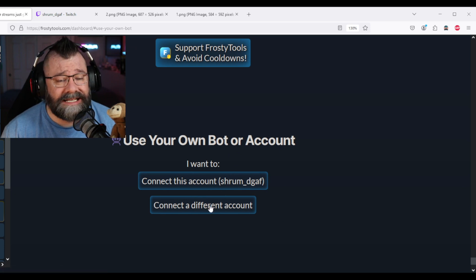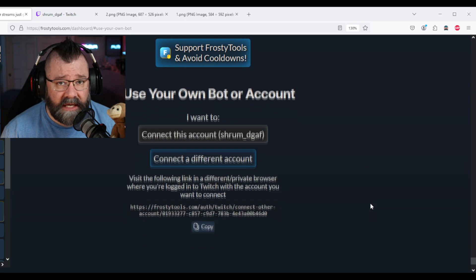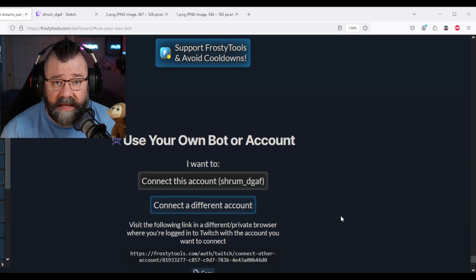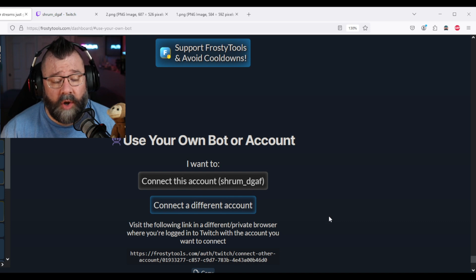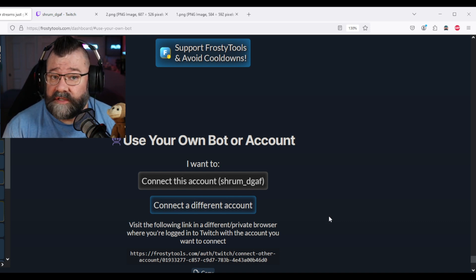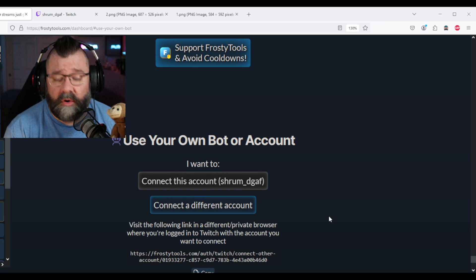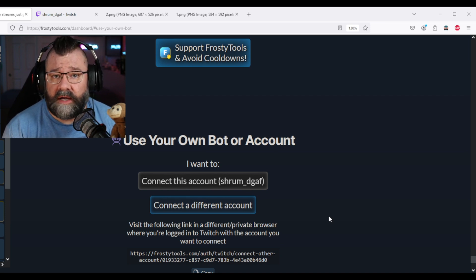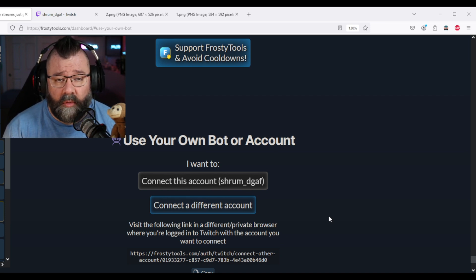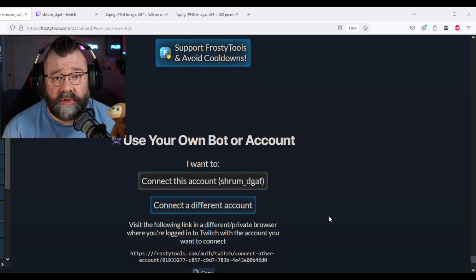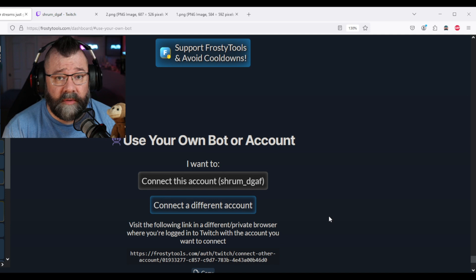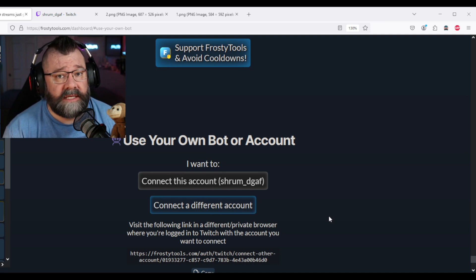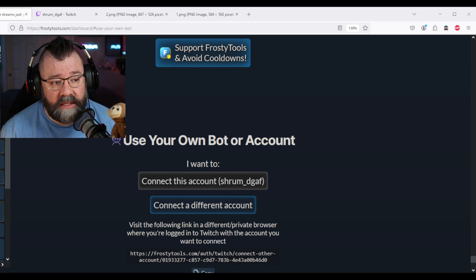So we're going to come back over here and now instead of connecting this account, we're going to click on connect a different account and it's going to come up with a unique URL. Now you're going to want to copy that and then you're going to want to open up another browser. So if you're using Firefox, use Chrome. If you're using Chrome, use Firefox. You don't want to use an incognito browser, but what you need to be able to do is log into Twitch with your bot account or with your alias account. So go ahead and do that.